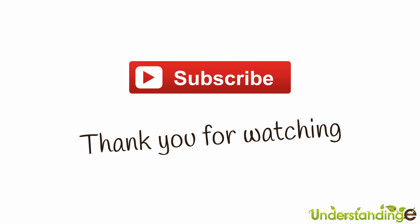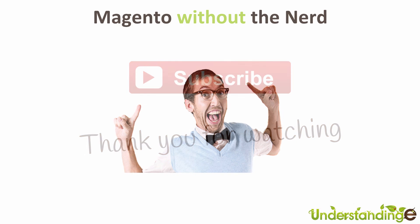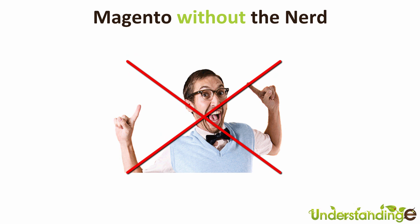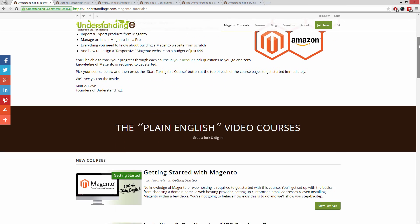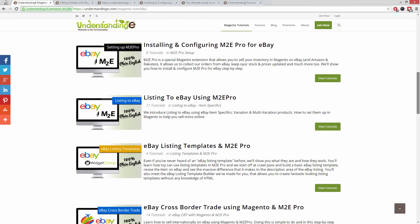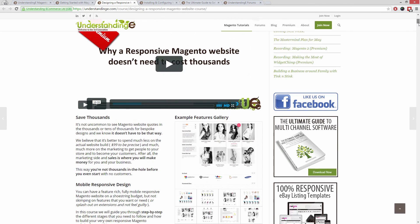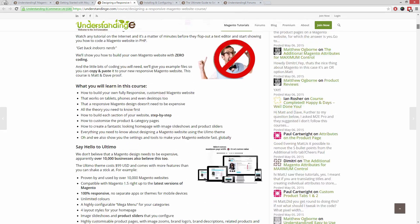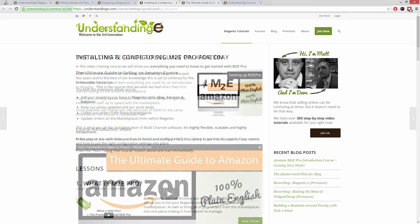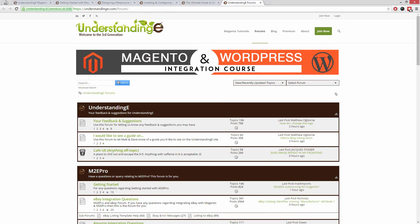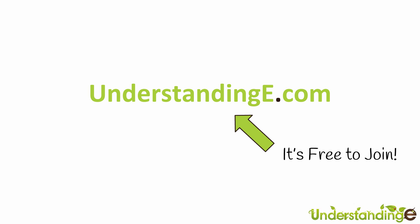We hope you found this video tutorial helpful. If you did, let us know by leaving a thumbs up or subscribing to our YouTube channel. We believe to use Magento you don't need a degree in nerd, and we've created over 300 step-by-step video tutorials at understandinge.com — covering how to use Magento with no prior knowledge, build a fully responsive Magento website for just $99, sell on eBay and Amazon with M2E Pro, and more. It's free to join, with over 6,000 fellow business owners. Cheerios!